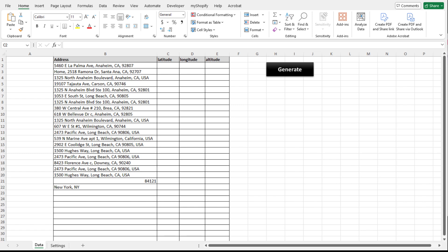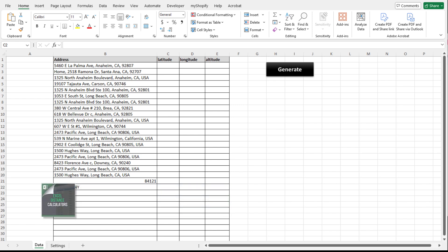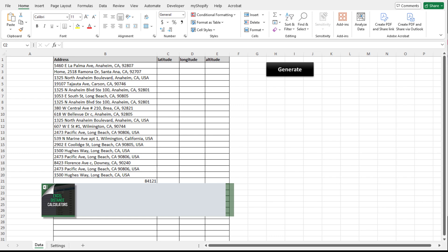So without further ado, let me show you what we have. Today I want to go over our generator of latitudes and longitudes, our tool that converts addresses to latitudes and longitudes.